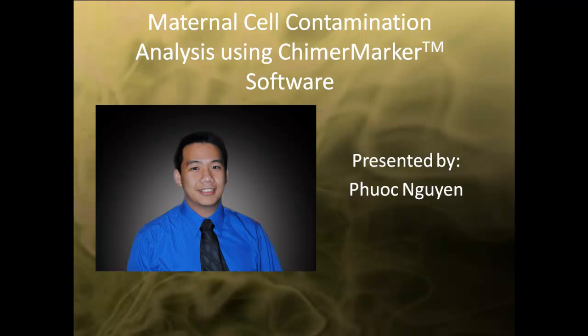Welcome to the Maternal Cell Contamination Analysis webinar using ChimerMarker Software. My name is Fu Kwen and I will be the presenter for this webinar.